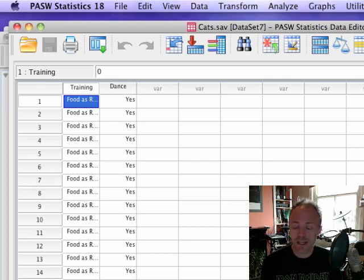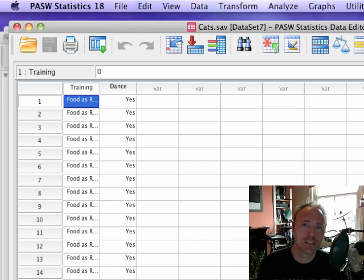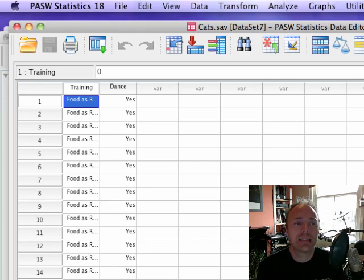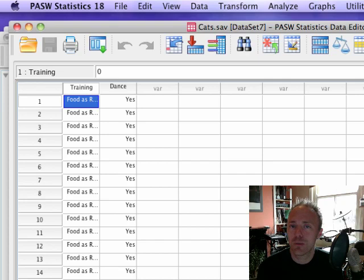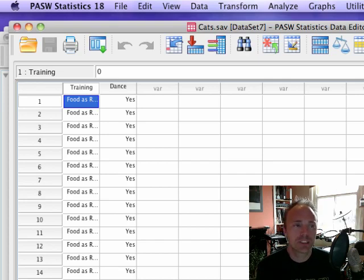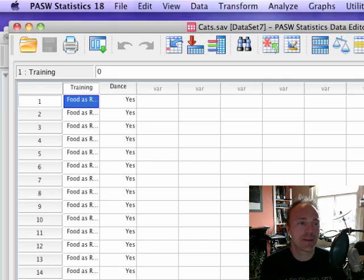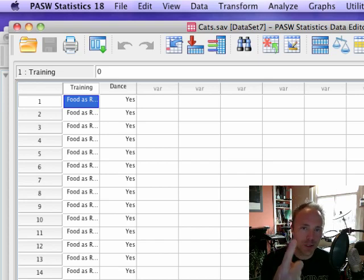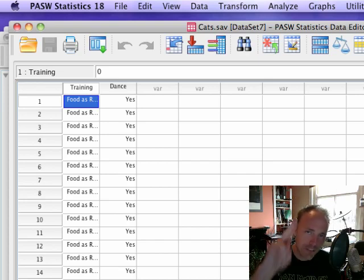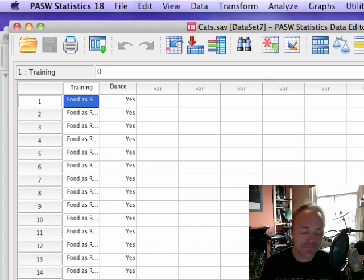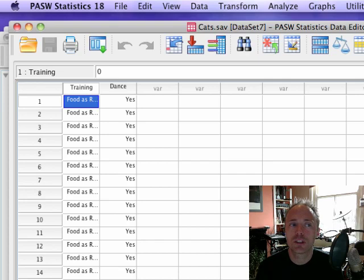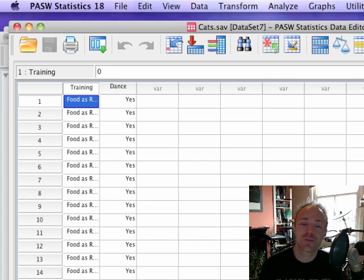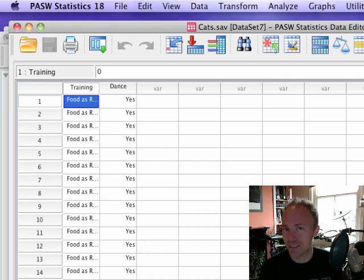We gave them affection as a reward and the outcome that we measured was whether they would line dance or not. So we've got two categorical variables here - one is whether it's food or affection, and another categorical variable which is whether they danced or didn't dance.